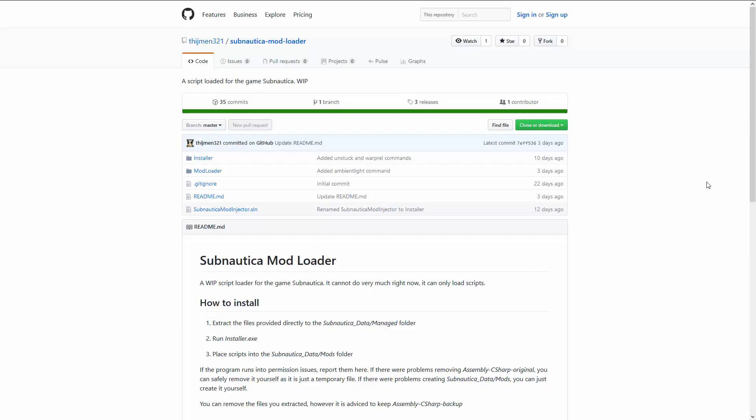Hey there and welcome back to another video. Today I have the mod tutorial which many of you have been requesting for the past week. First of all, huge thanks to Thijmen321 — this guy made the entire mod himself, so huge shout out to him.